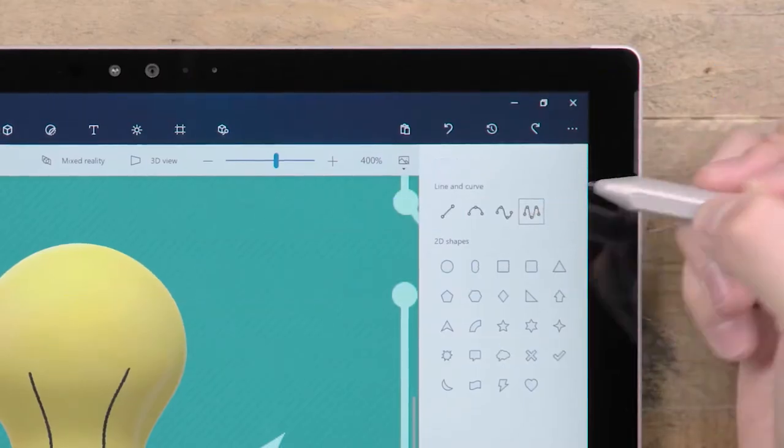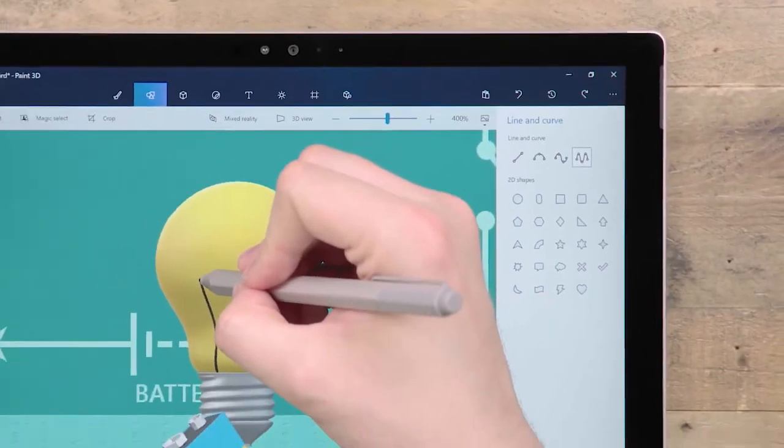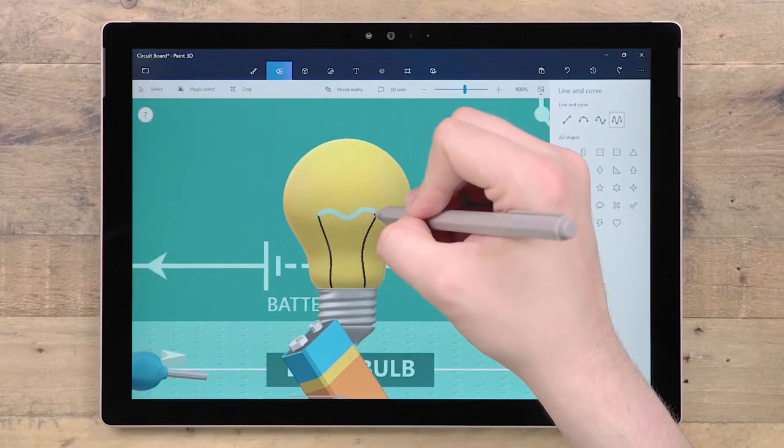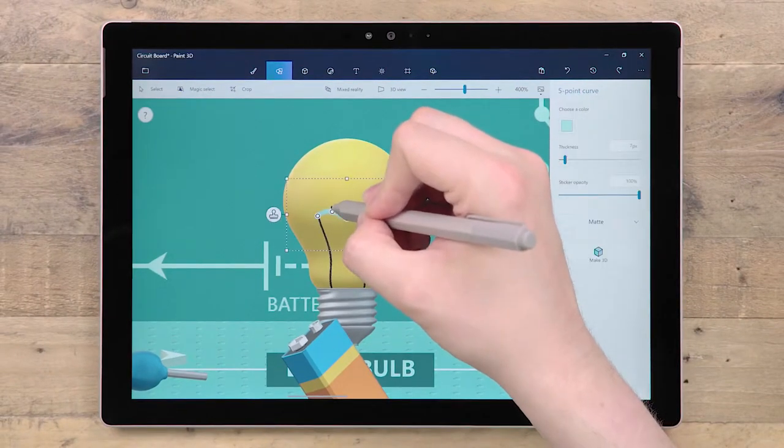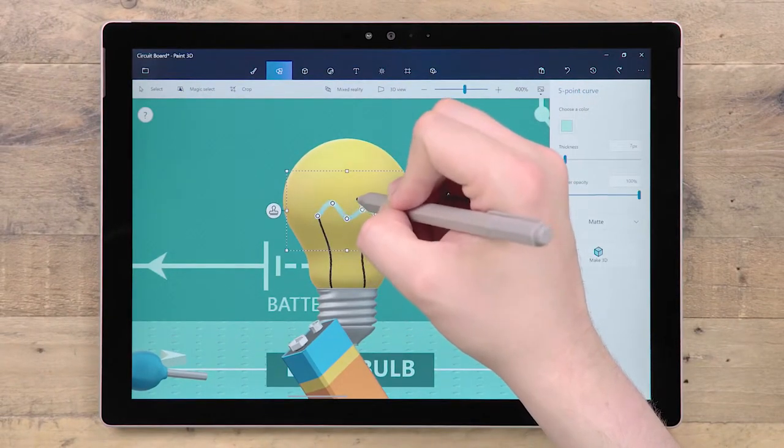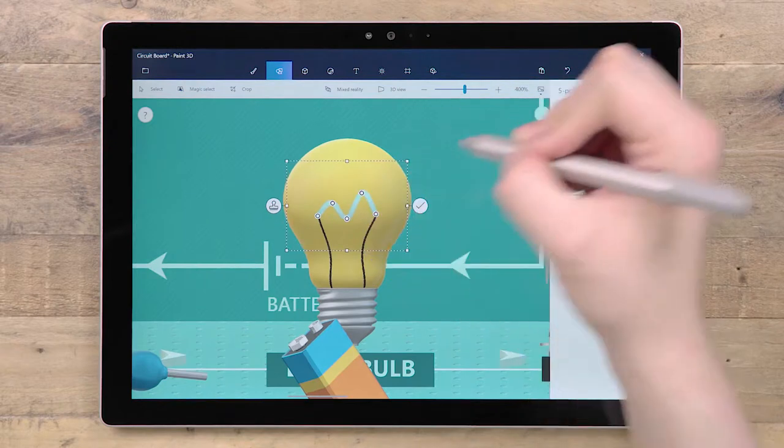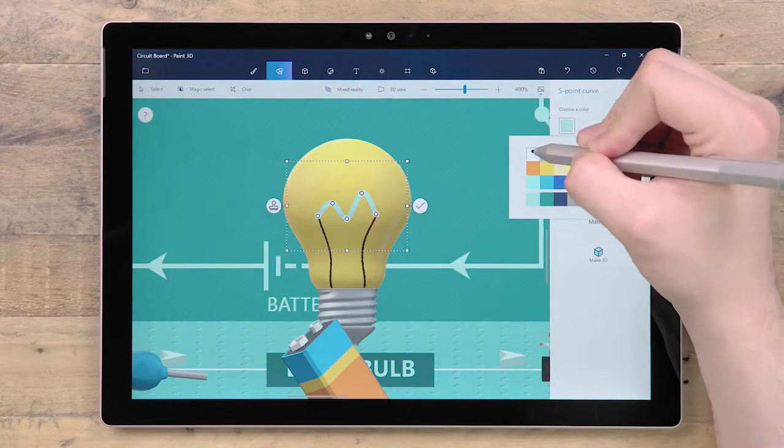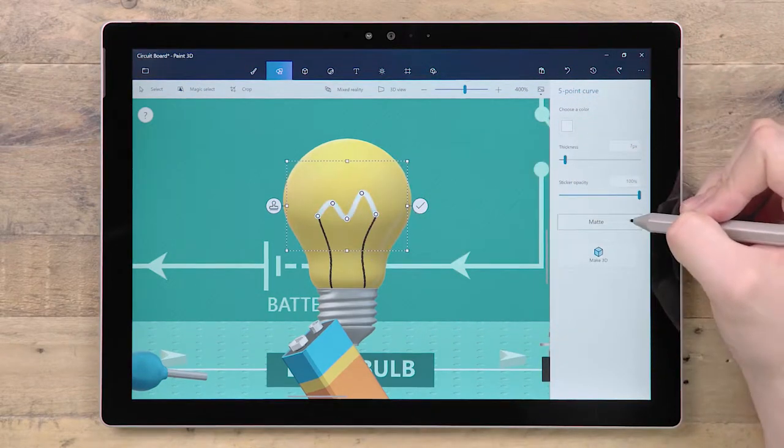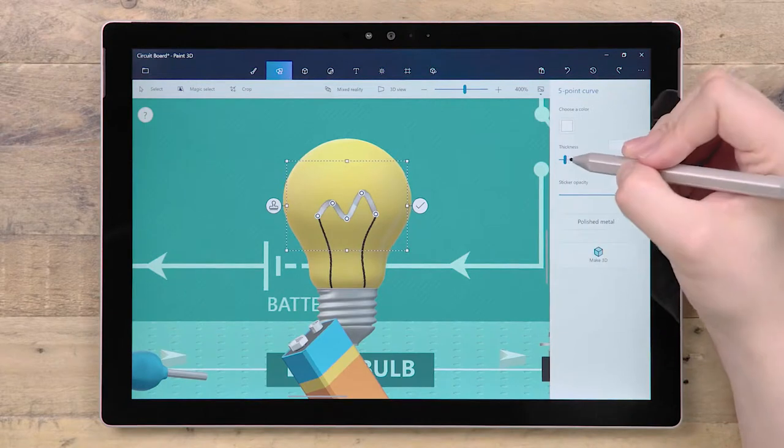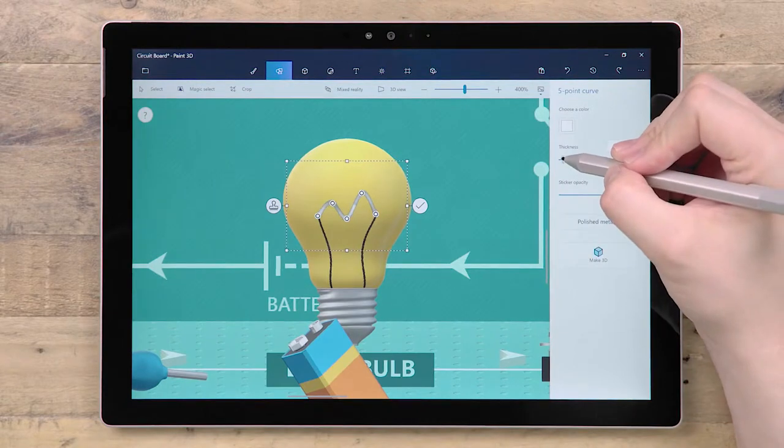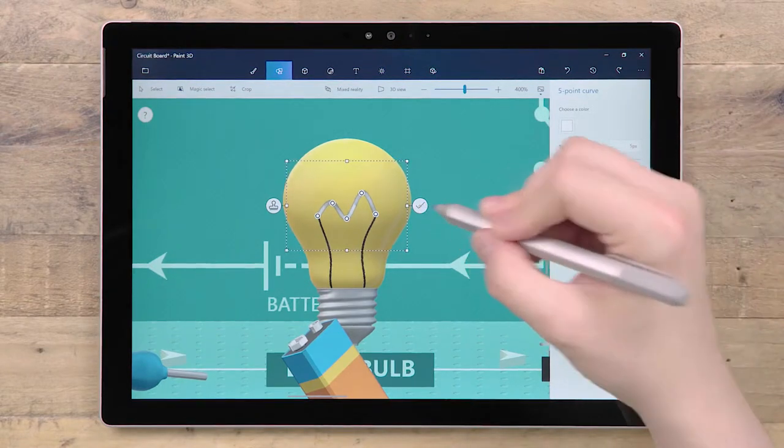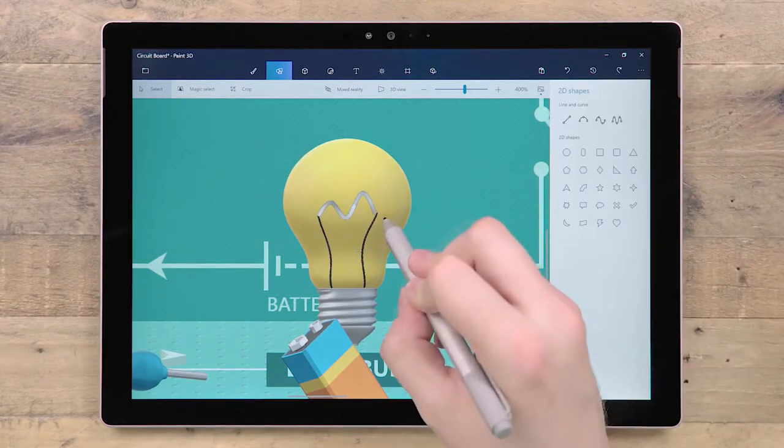Our updated Line and Curve tool has handles, allowing you to keep tweaking the precise shape of the curve until it is applied. Don't forget that as well as colors, you can also choose from our four material types, which affect the reflectivity and shine of the shape when applied to a 3D object.